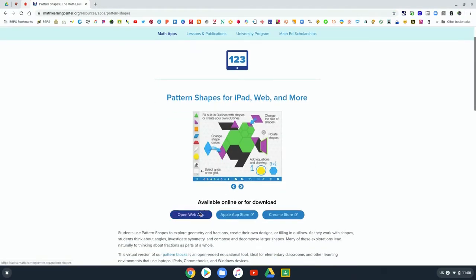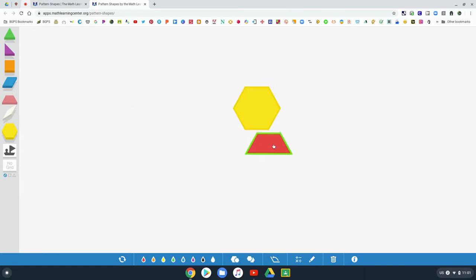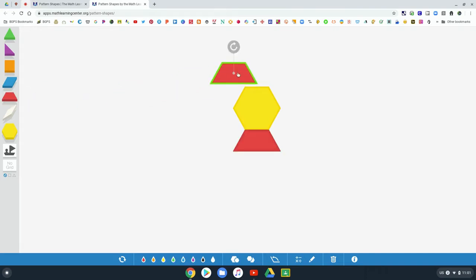These math apps don't necessarily tie to a lesson or have step-by-step tutorials, so they may be good to go along with a math discussion that you have with your students, or they're good for open-ended practice to reinforce math concepts.